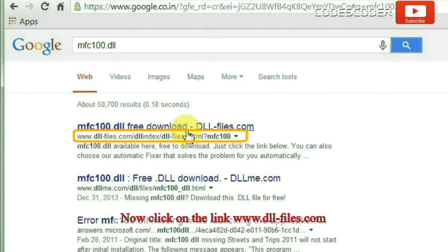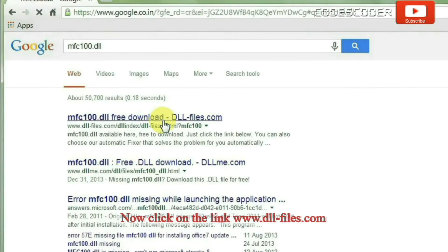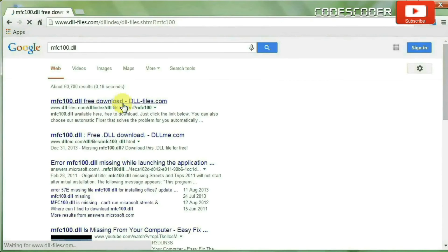Now click on the link www.dll-files.com.